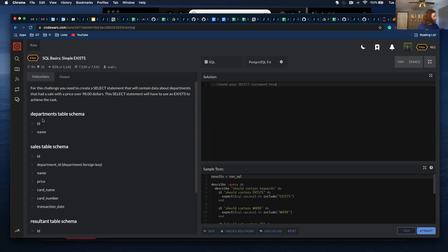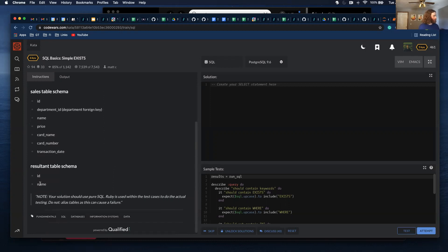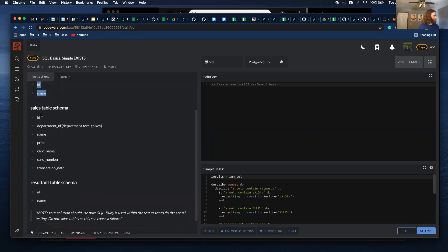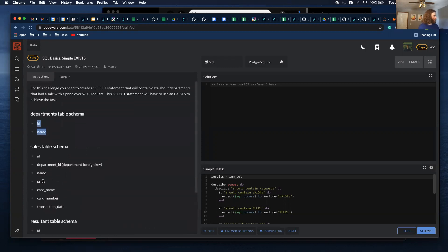So we have a department table and we have a sales table — we need to contain data about departments. I think we just want this table to return the ID and name. So this is what we're supposed to return, and then if a price is over... okay, I guess it was $98.